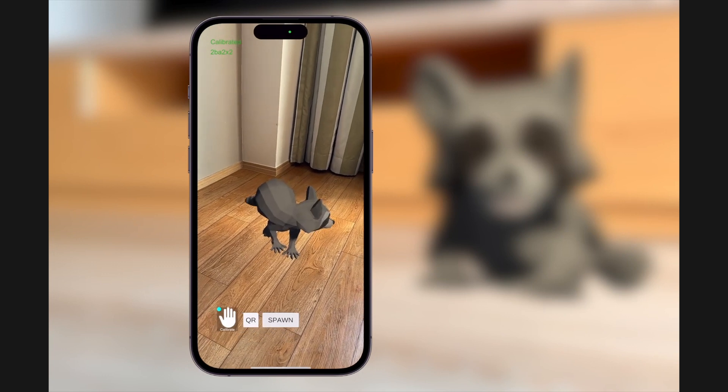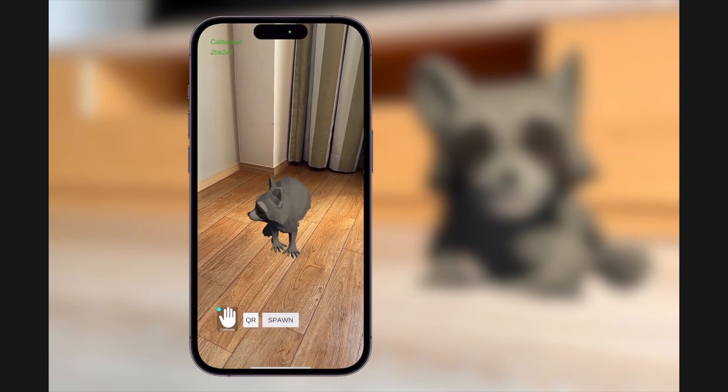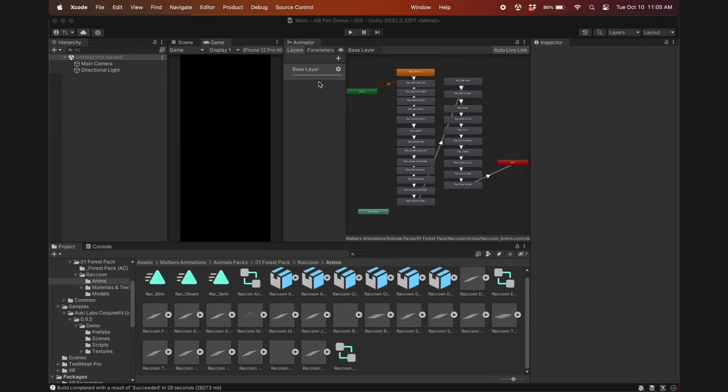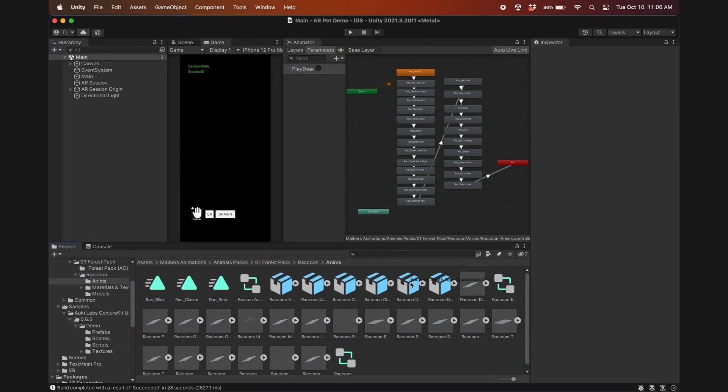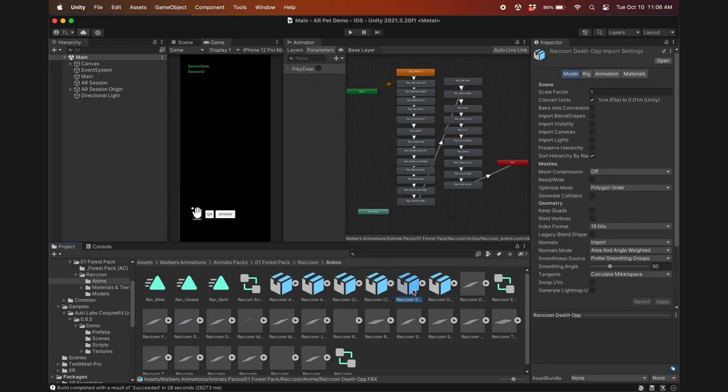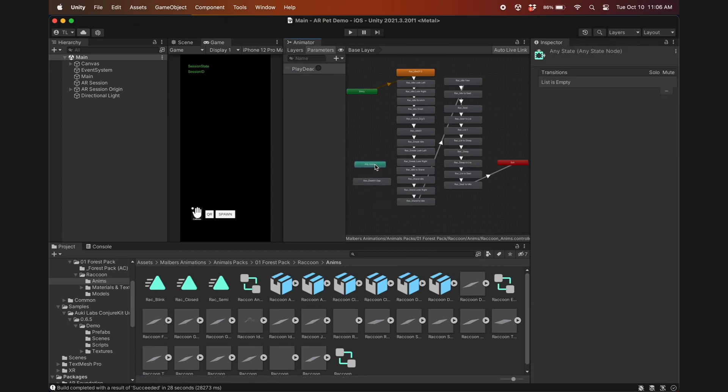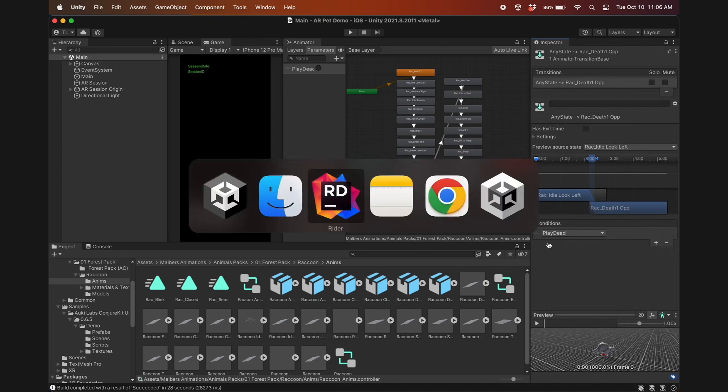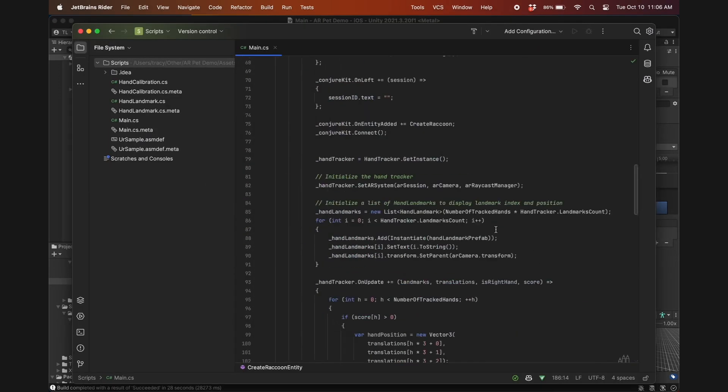But what we really want is to be able to interact with it via the hand tracker, so let's get back to Unity. In the animator, create a new trigger parameter and name it after the action you want it to do when it detects a specific hand gesture. In my case, I'll get the raccoon to play dead, so I'll add this to the animator controller. Make a transition from any state to the play dead animation, and add a condition. Since I only have one trigger, it auto-populates correctly.